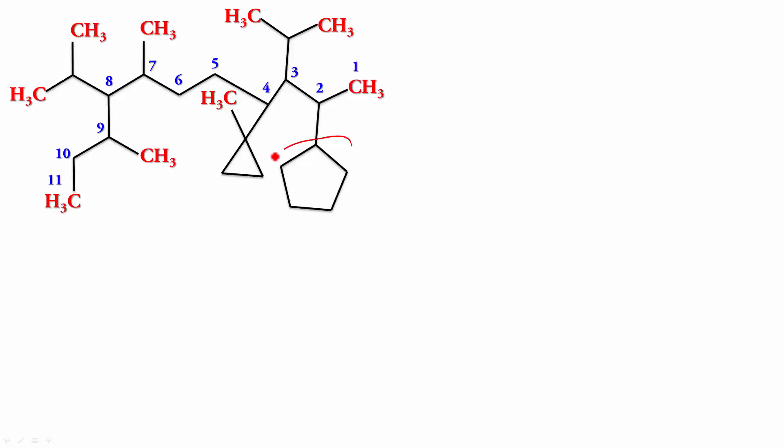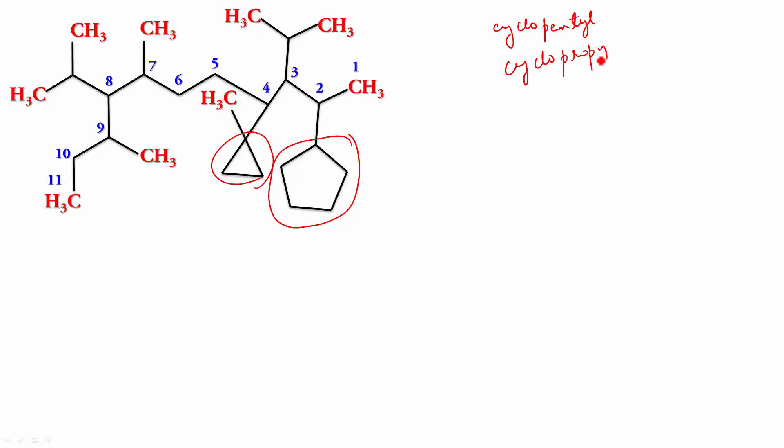This one is cyclopentyl. So, we write cyclopentyl. This fellow is cyclopropyl. We got a lot of methyls. In fact, we got a methyl here also. We got a lot of methyls. But, in fact, we cannot treat this one as a methyl. There is a methyl here. This one is isopropyl.